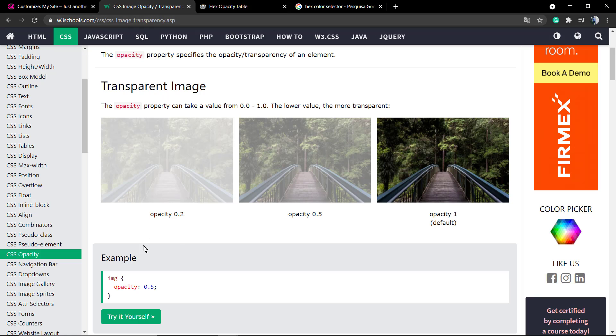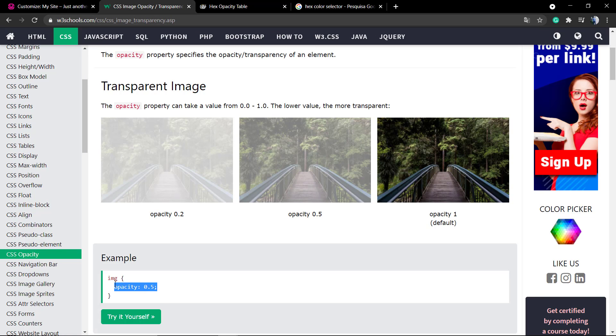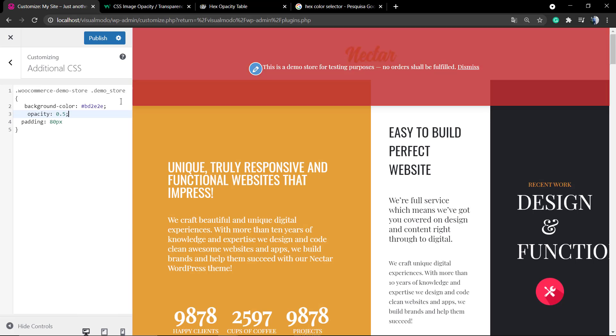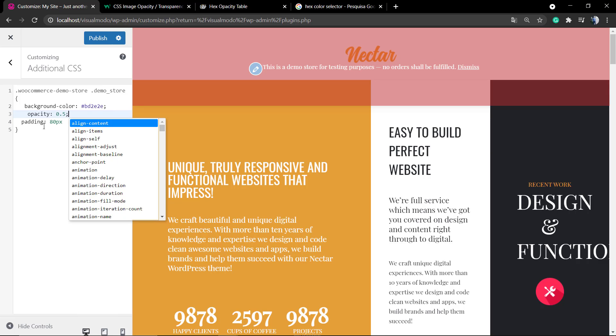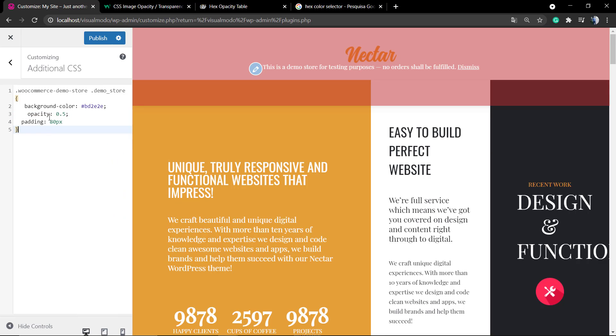Now let's apply some opacity so we can make it a little bit transparent so the user can reveal the website logo, for example, or everything that is behind this background color.